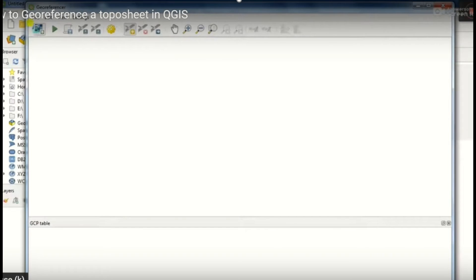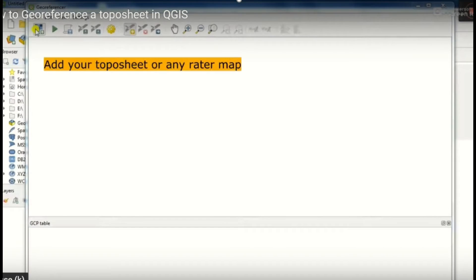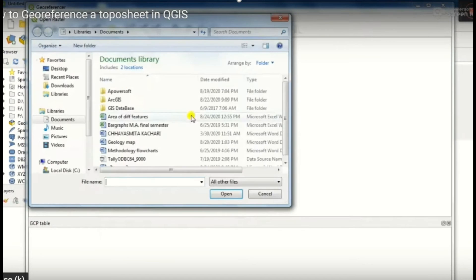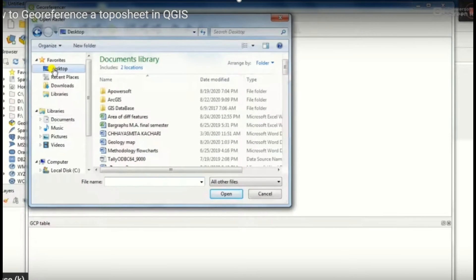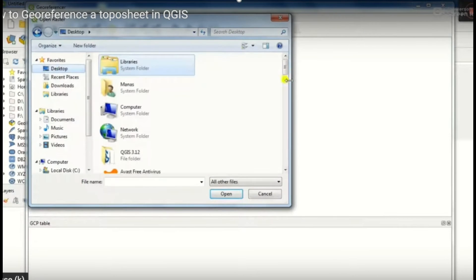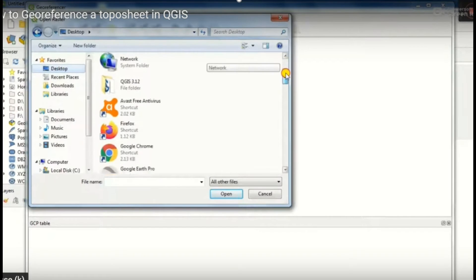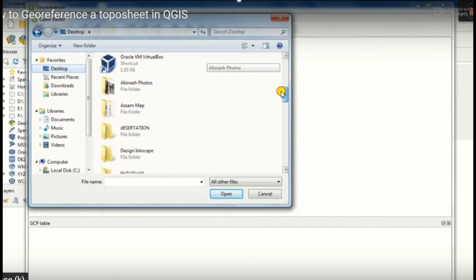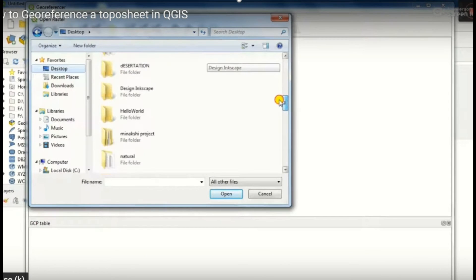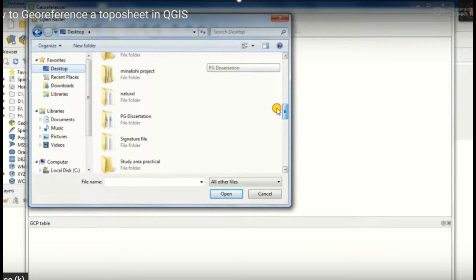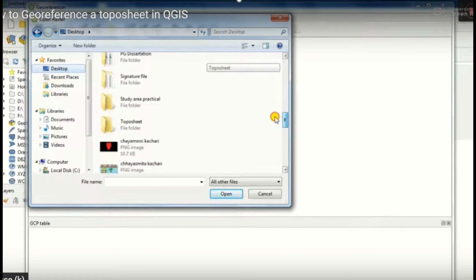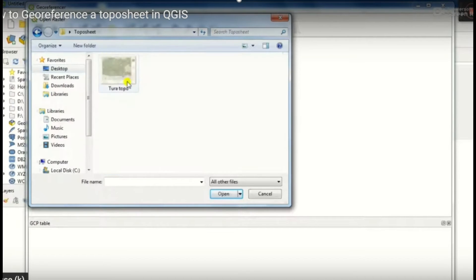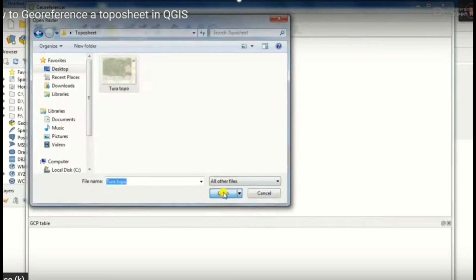Then we will choose the unreferenced topo sheet or map into it from our PC. For that we will firstly select the topo sheet from our desktop and we will open it.